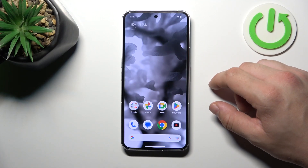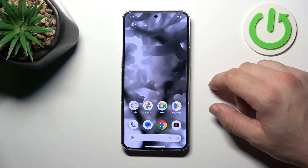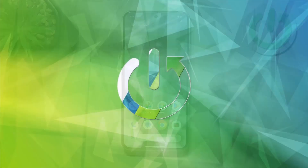Hello, in front of me I've got my phone. In this video, I'll show you how to remove and restore the phone icon from the screen.